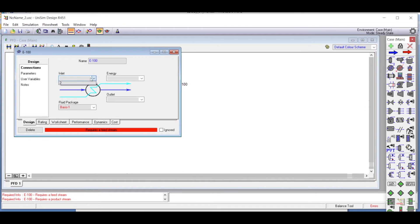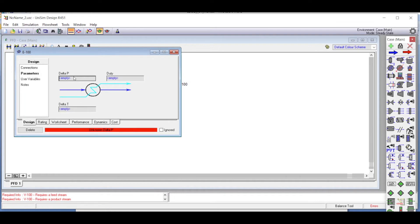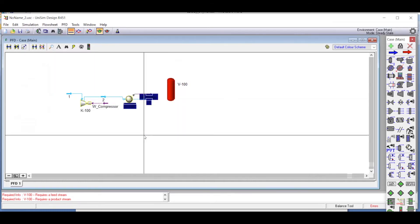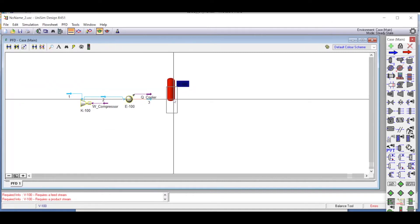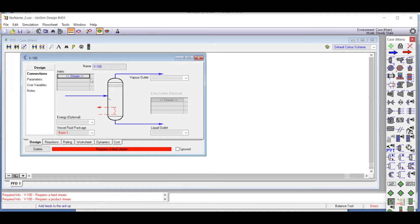In the cooler, stream two enters as the feed and stream three exits. The heat load is labeled Q_cooler. In the parameters section, the pressure drop across the heat exchanger is set to zero, as shown in previous lecture series.